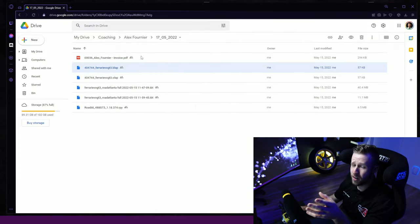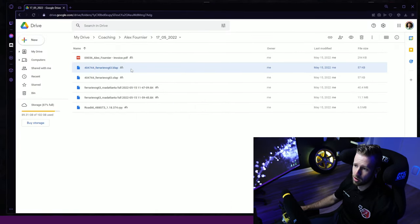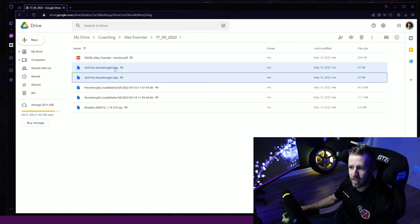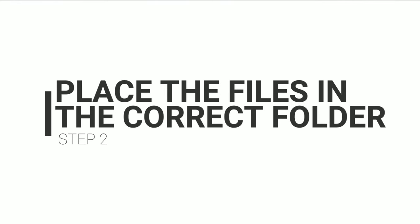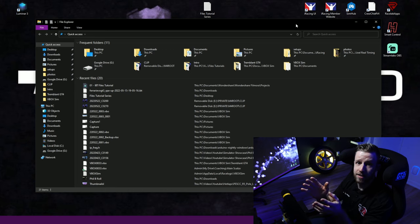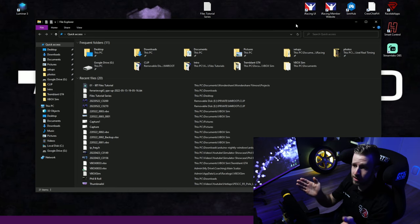Going back to the lap files - for the BLAP and OLAP, you're going to find them in that drive folder. You can see here BLAP and OLAP - you can download both of these files. Then I'm going to show you how to place them in the right folder. The next step is to place the OLAP and BLAP into the correct iRacing folder.